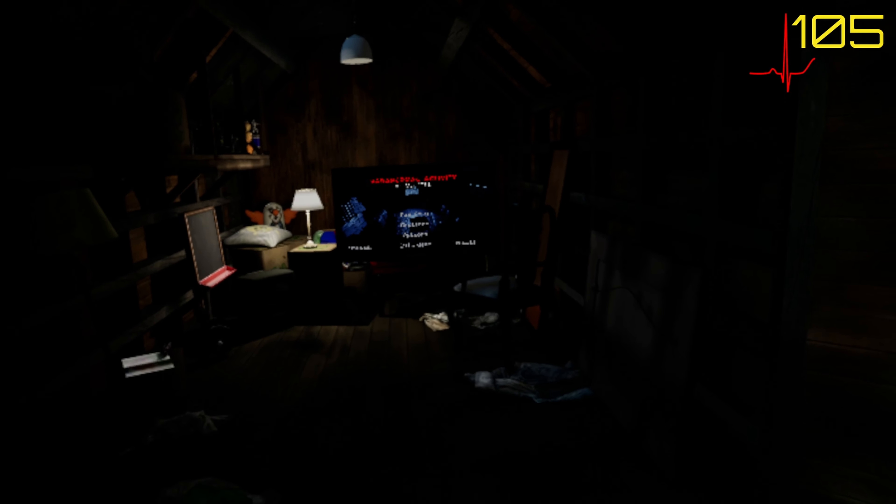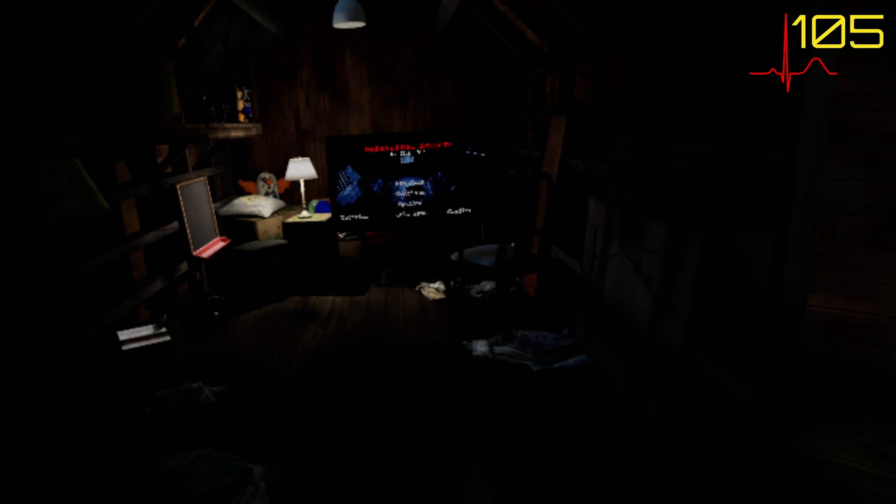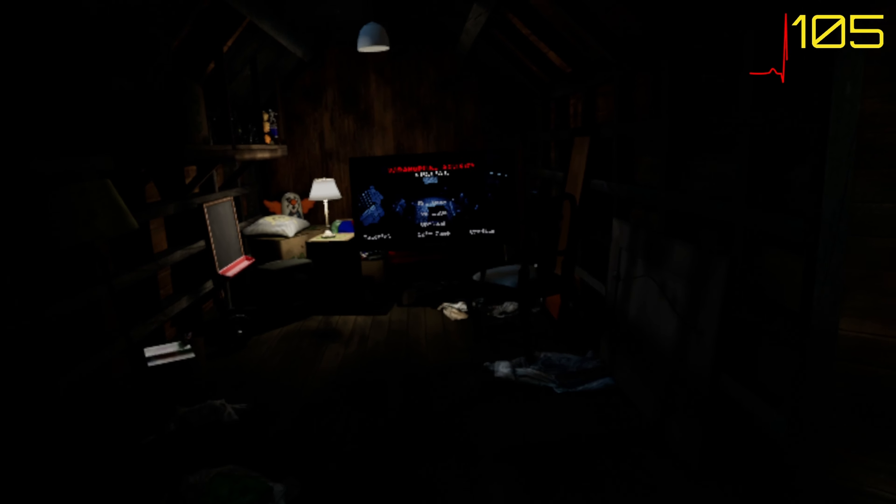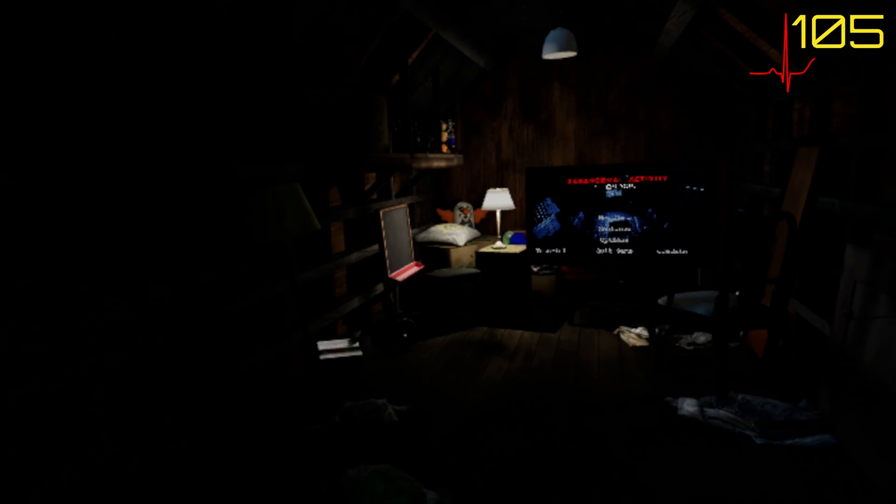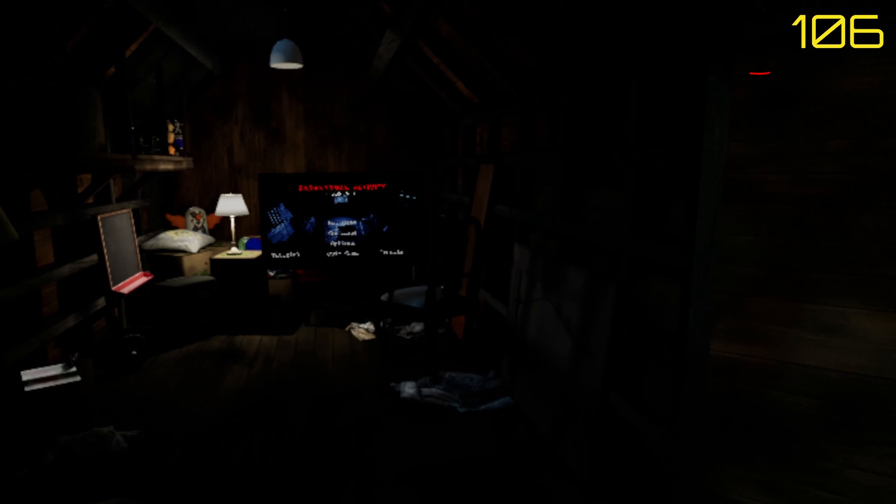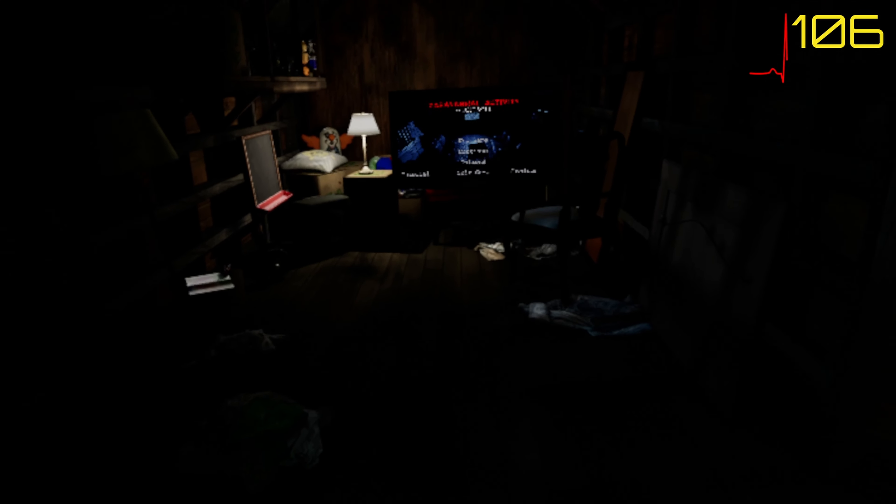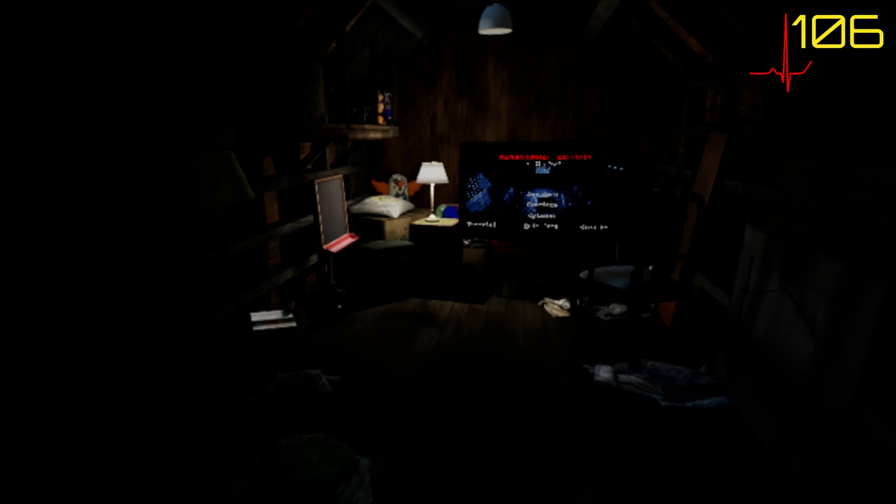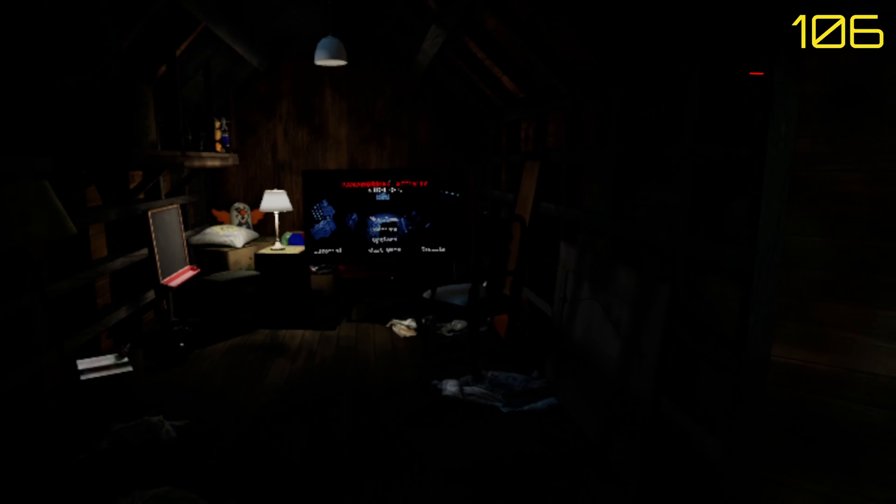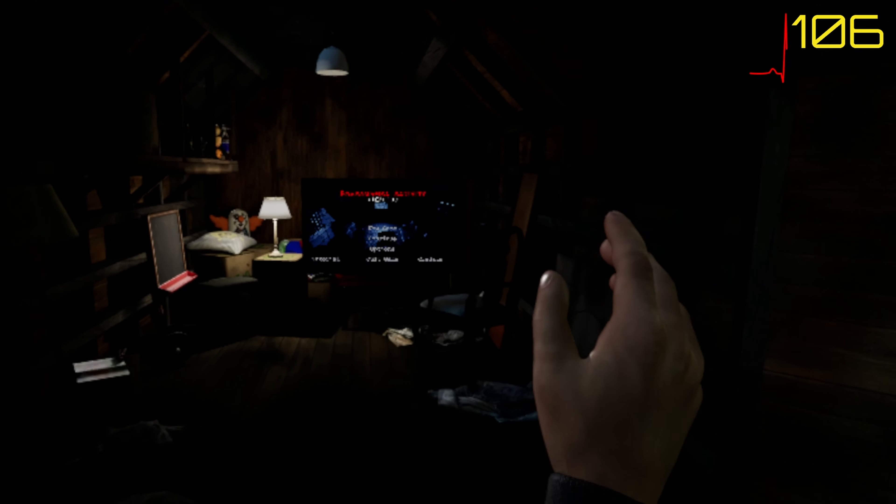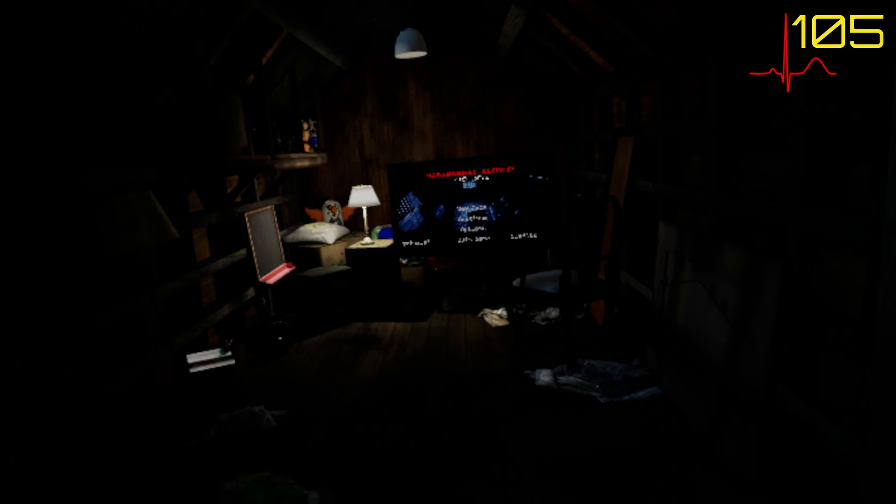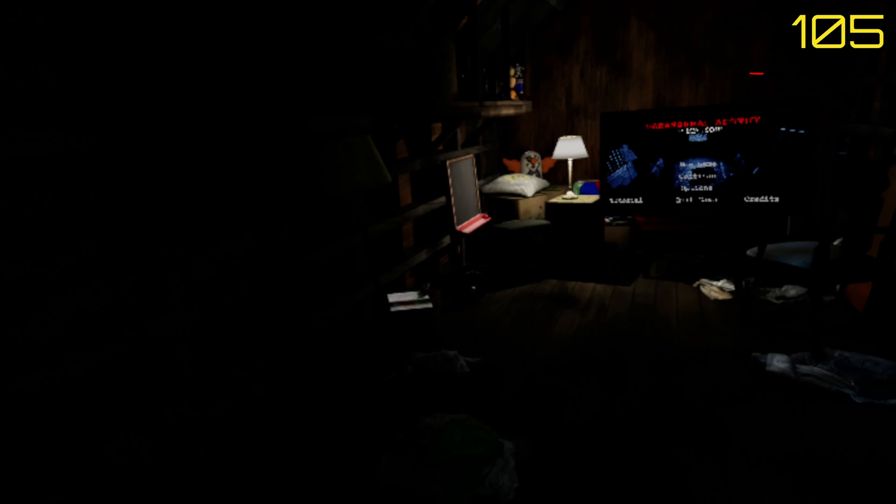Hello and welcome to Paranormal Activity in VR. Now some of you keen-eyed viewers will probably notice the top right-hand corner is my heart rate. That's correct.